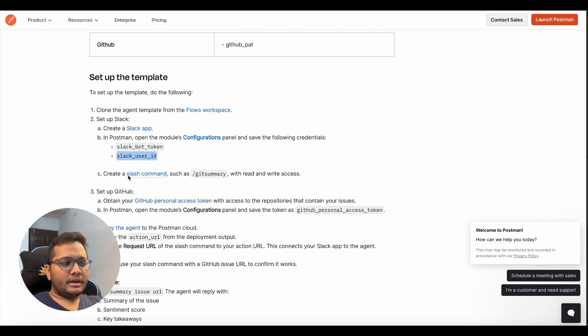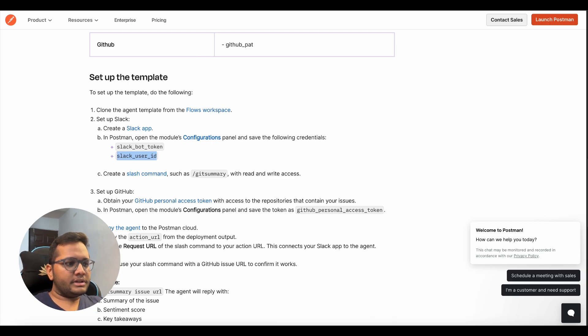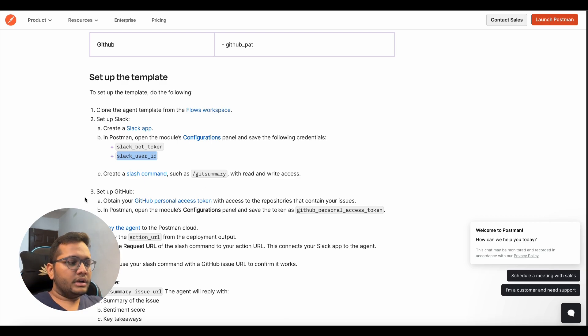Then you can configure a slash command such as get summary to read and write in your Slack group. So this is something that will be set once we have a special token that we'll get from our Postman account.